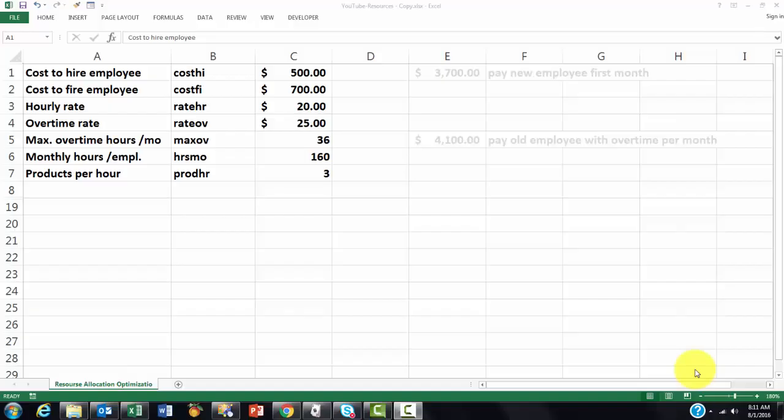Excel is a perfect tool to allocate resources for your project. It will find the best solution for you automatically when you know what to do.